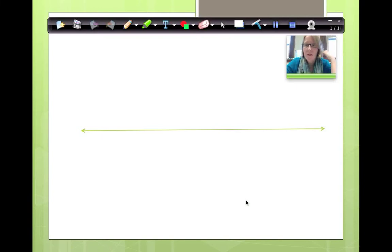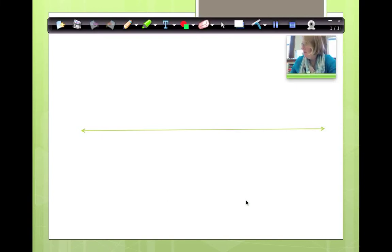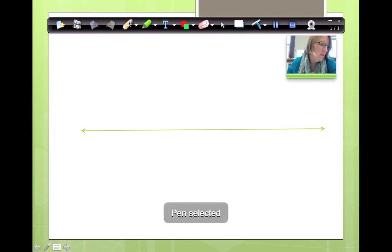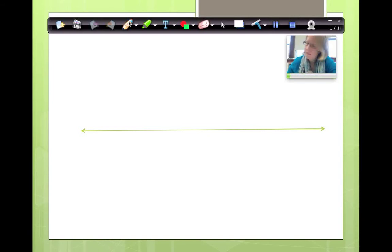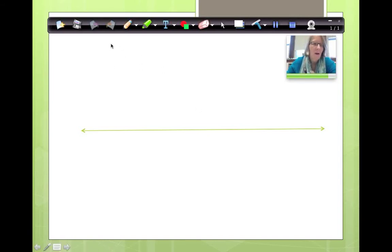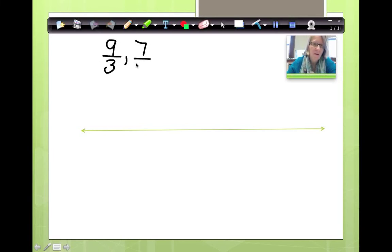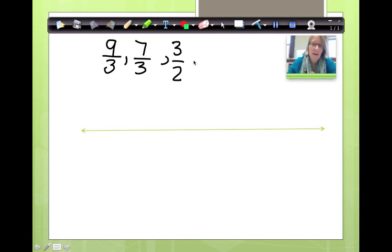Okay, here's our number line. Now, just as a quick review, I would like us to compare four fractions. We're going to have to mark them on the number line. I want us to compare 9 thirds, 7 thirds, 3 halves, and 6 halves.